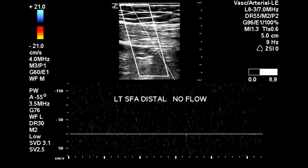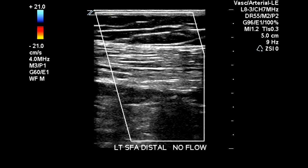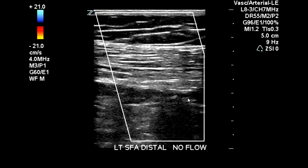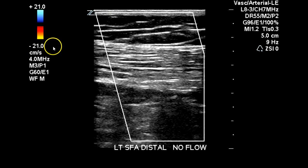At the distal superficial femoral artery, no flow is detected. On this color image we can see that there is plaque within the vessel lumen, but we're not detecting any color. It may be helpful to lower the color scale in this instance, but with confirmation from both color and pulse Doppler, there is no flow here.